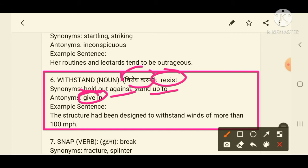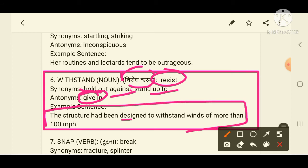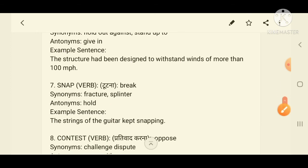Example sentence: 'The structure has been designed to withstand winds of more than 100 miles per hour.' This example is taken from the topic of disaster management — that even if strong winds or a high storm comes, the house can withstand it.